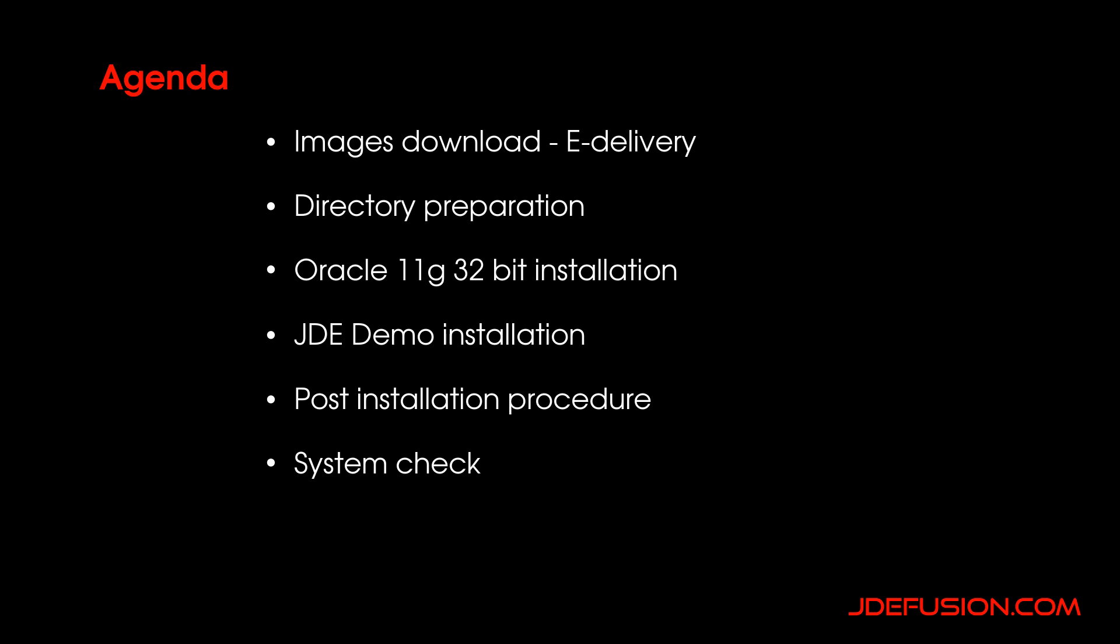How to prepare the images, the files, the directories after you download and extract the files. We need to install Oracle 11g 32-bit before installing the JD Edwards demo. Also we have a post-installation procedure where we need to copy the tnsnames.ora file to the right directory.